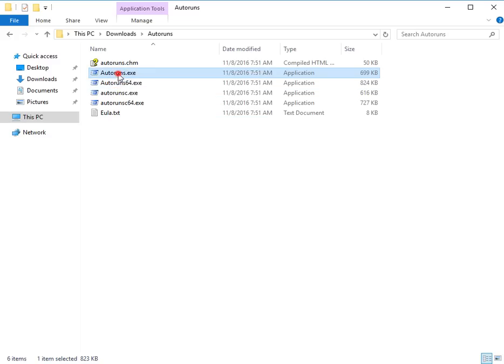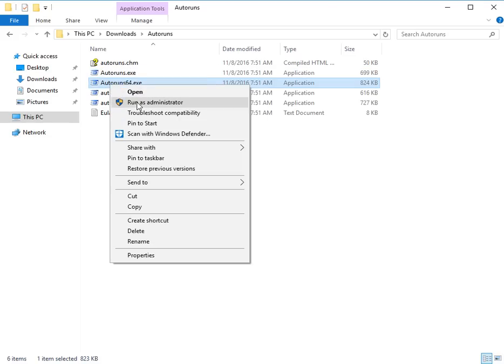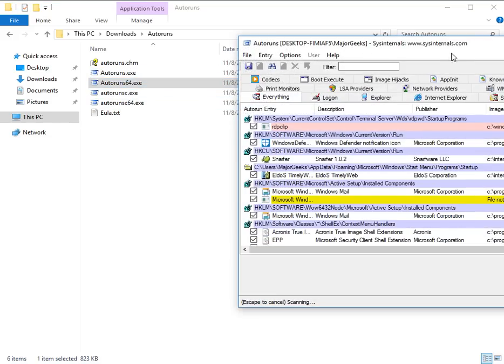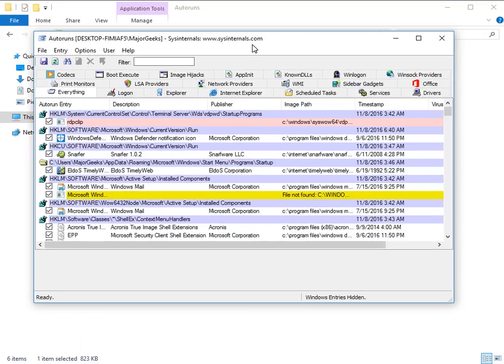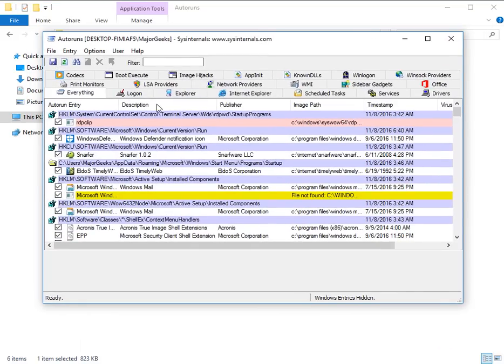You can actually run this one either way, so if you're not sure if you're 32 or 64-bit, run that one. So let's give it a quick run, and there are all sorts of things that are running on startup that you might not even know about.